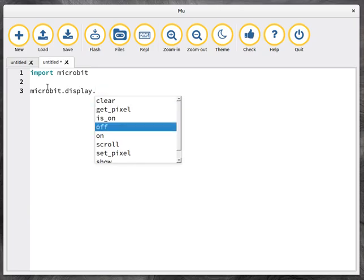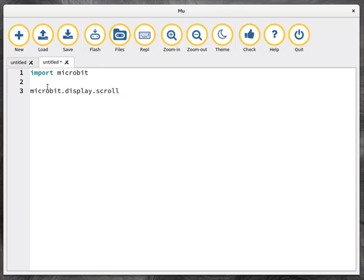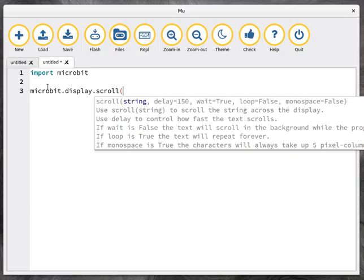So I can say microbit.display. Notice how that it's suggesting the various methods that are attached to the object. So I'm going to choose the scroll method. And when I start to call the function, documentation pops up, including across the top, a hint for what the arguments are for this method.